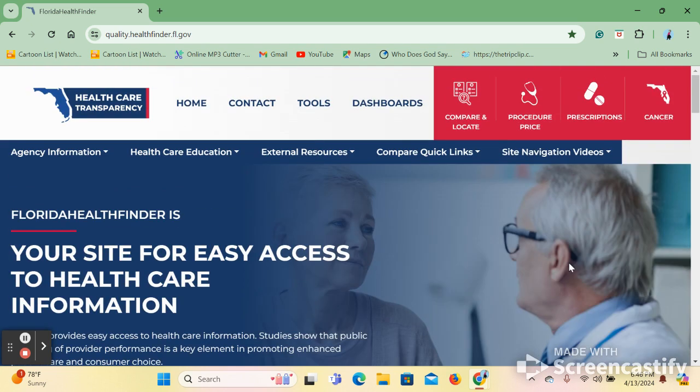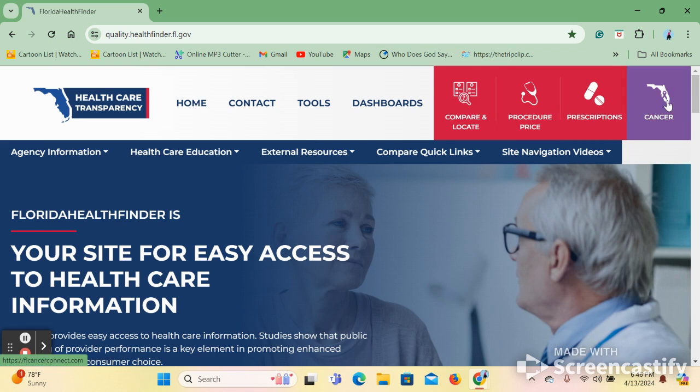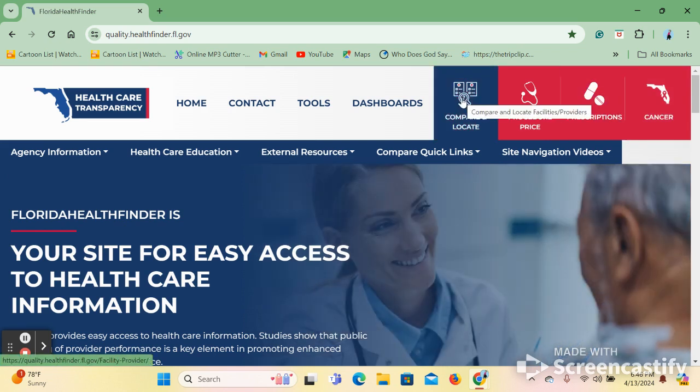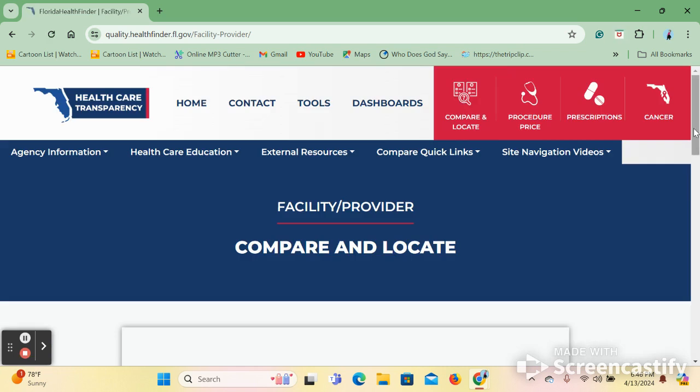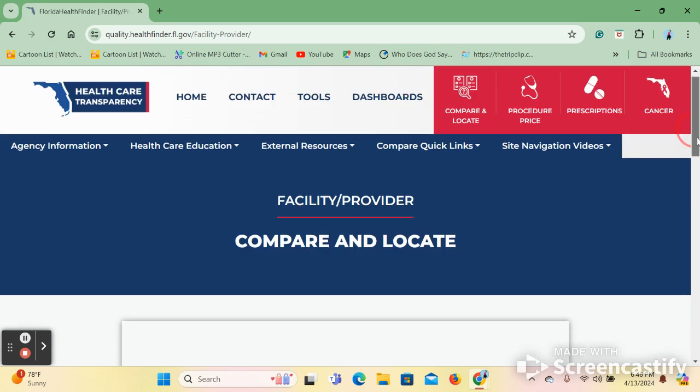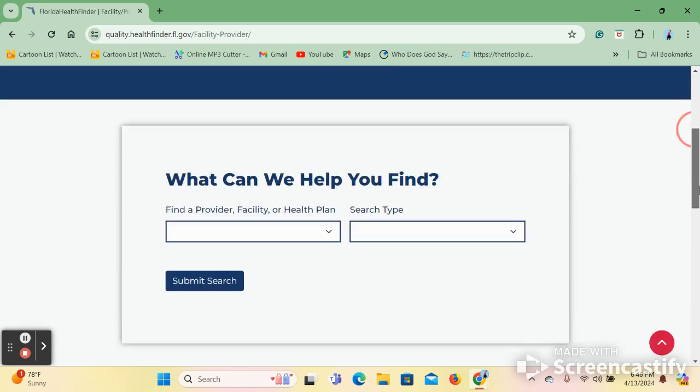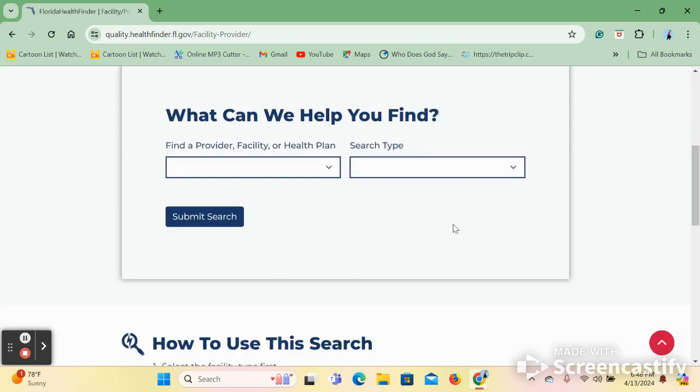Let us review the compare and locate tools. First, we will click on the compare and locate button. When we come to the page, we are met with a search engine and asked to enter our information.